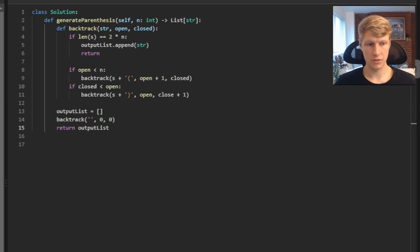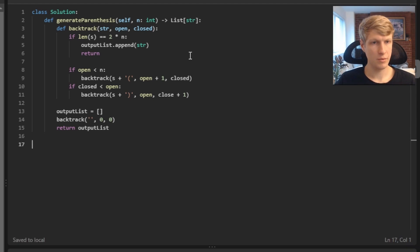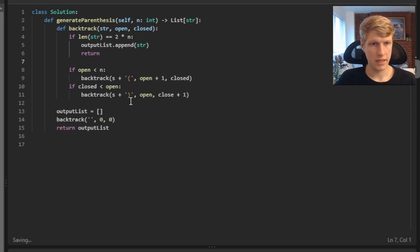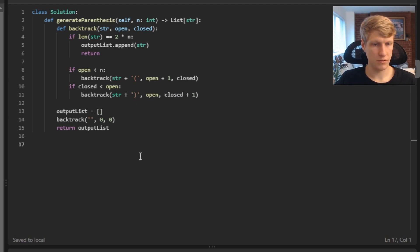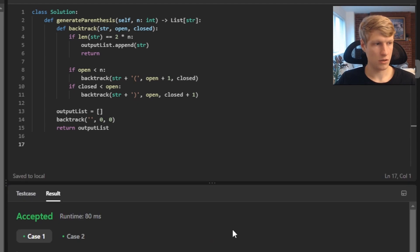That's it for the code, so let's run this. There were a couple of syntax errors: in length of s it should be length of str, and in both backtracking function calls I put s again, so those should both be str. In the second backtracking call I also had a typo in closed. After fixing those, all test cases passed, so let's submit. Our solution was accepted.